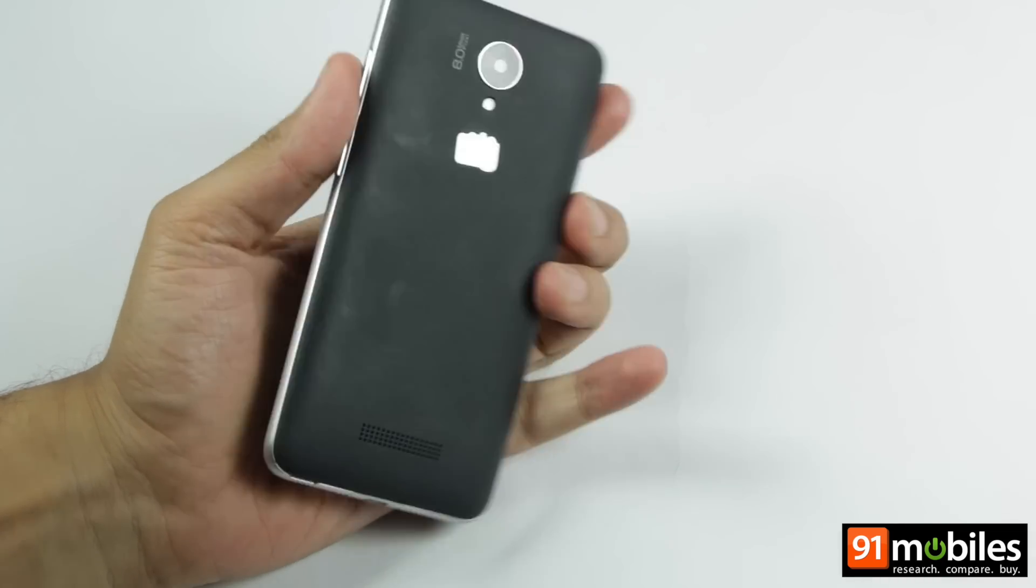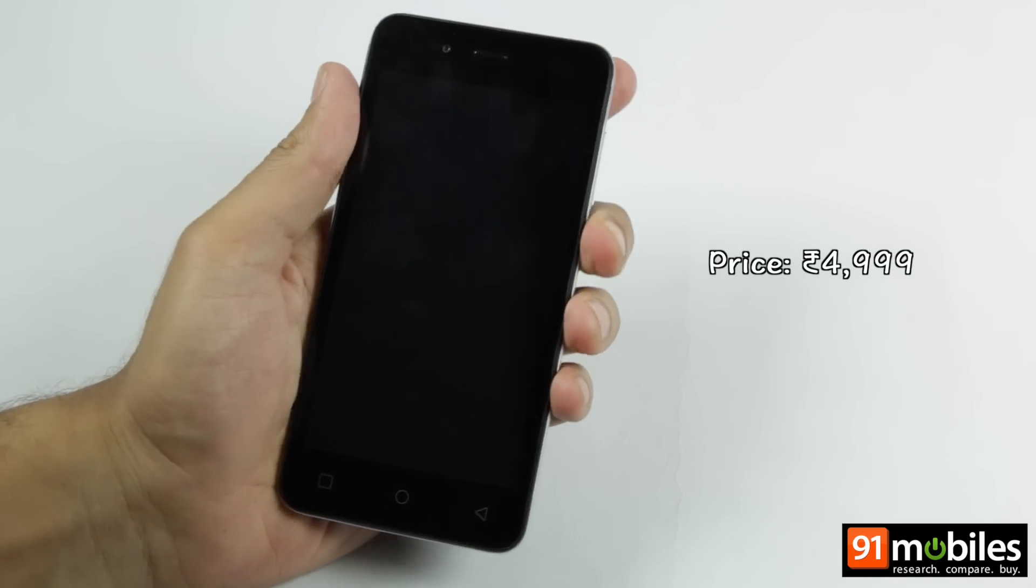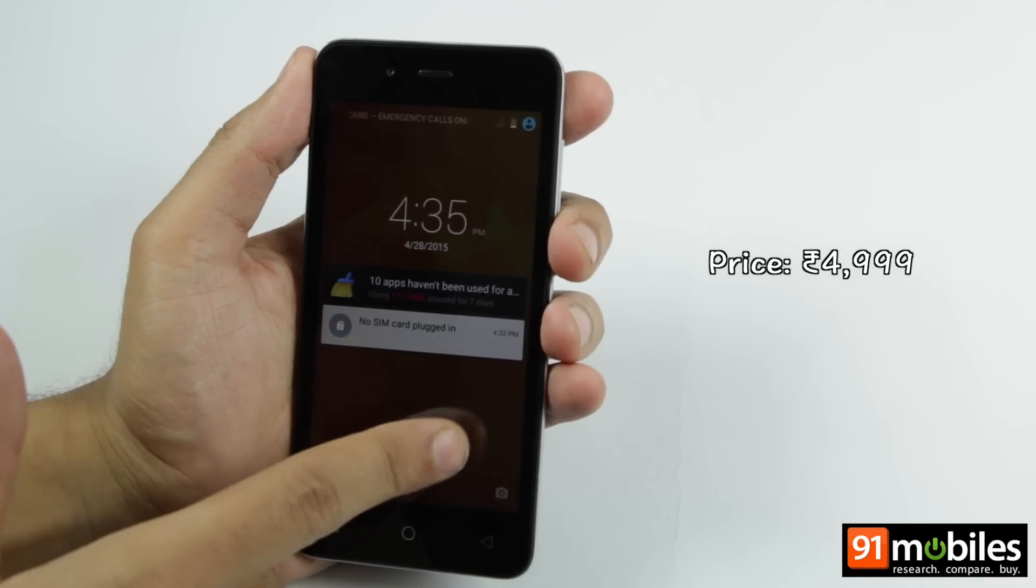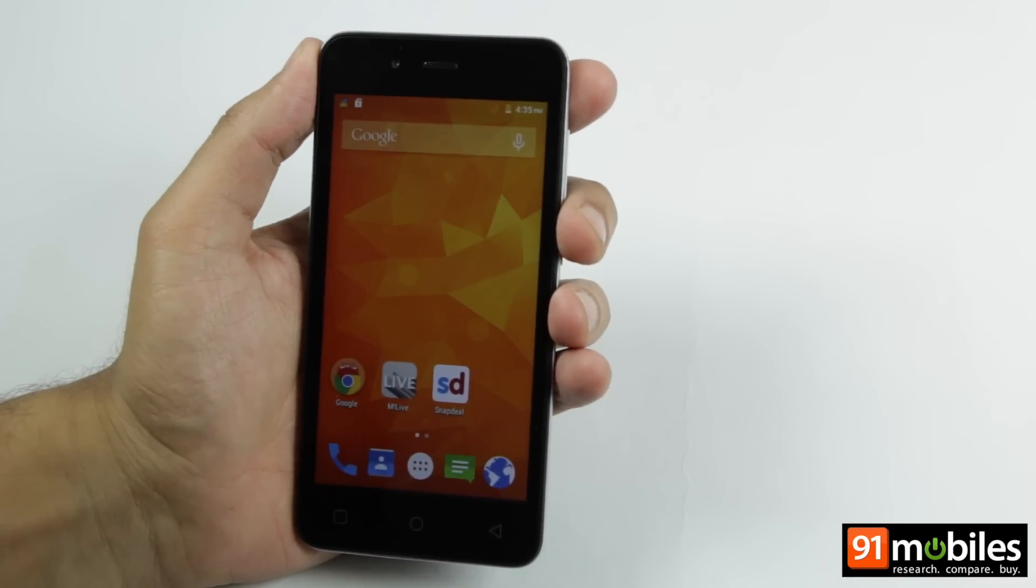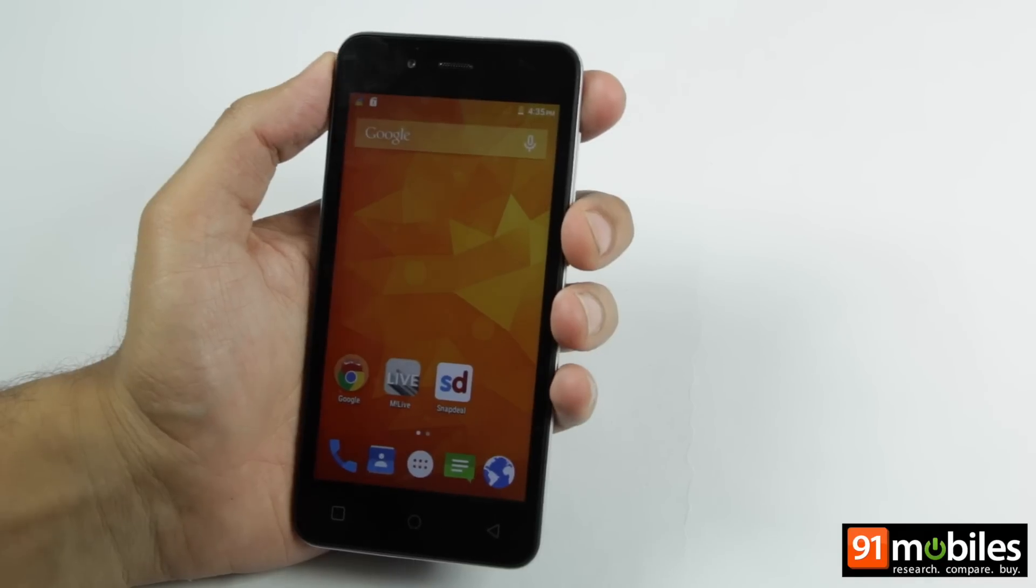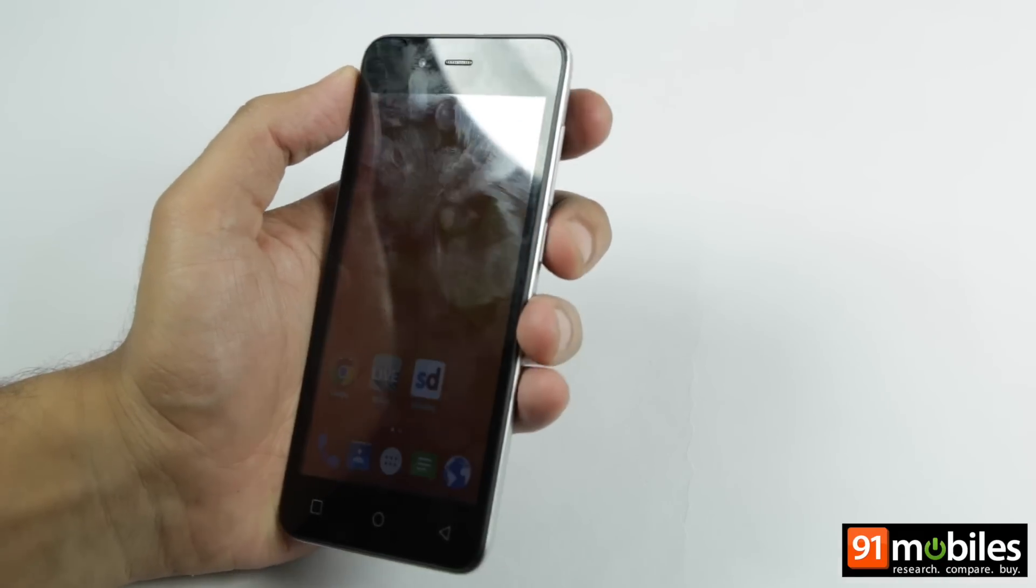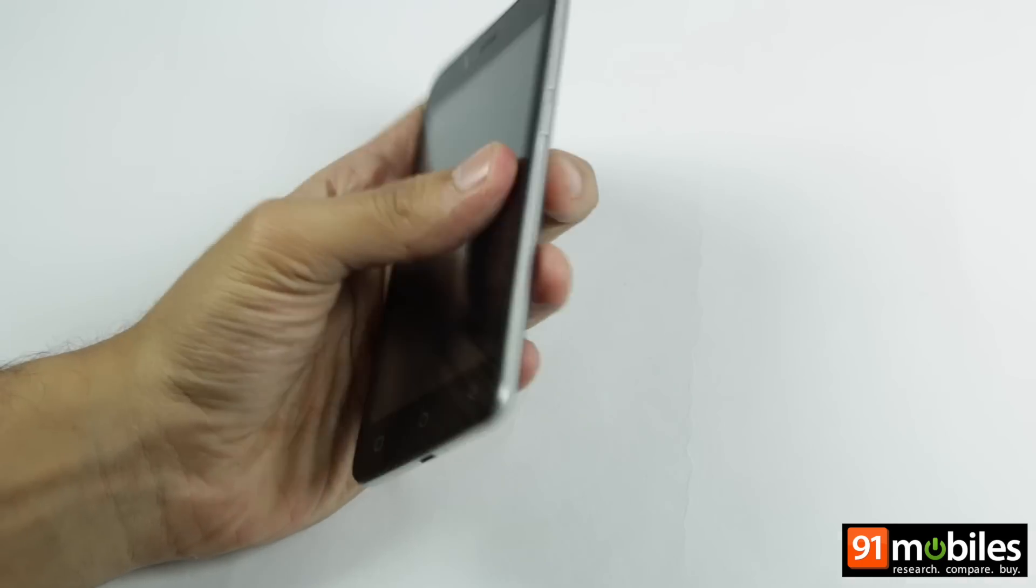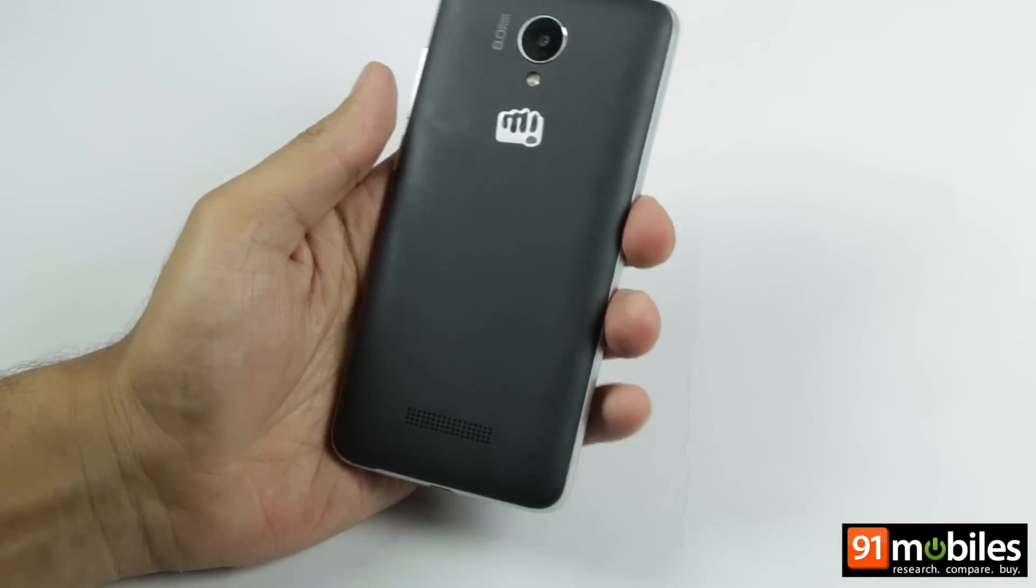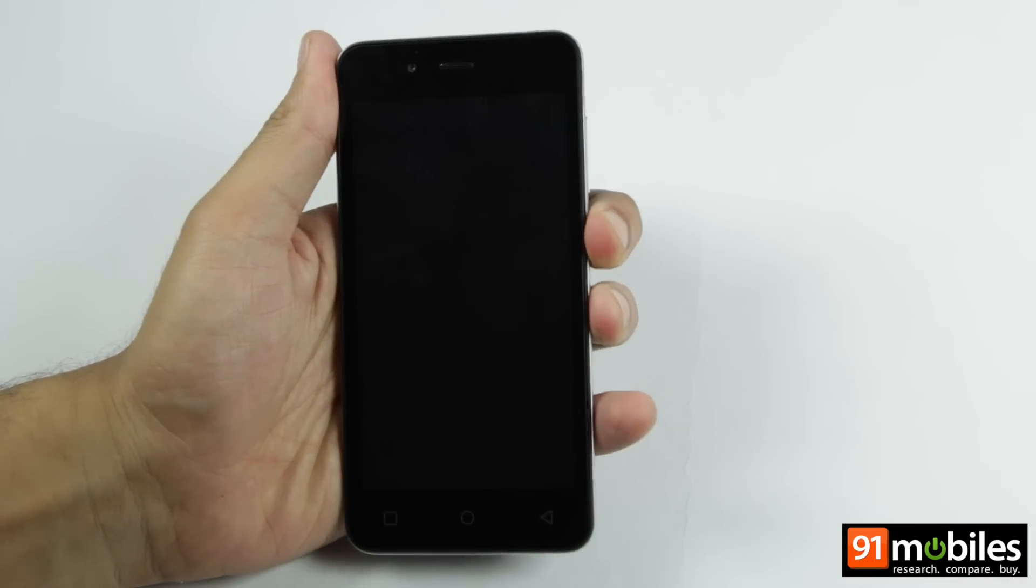The device seems very compelling, specifically when we talk about its price point of Rs. 4,999. We will have more to say on the device including its day-to-day performance, its cameras and more in our review. Stay tuned. This is Netant signing off. Thanks for watching.